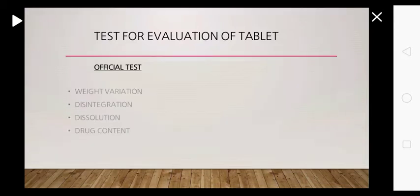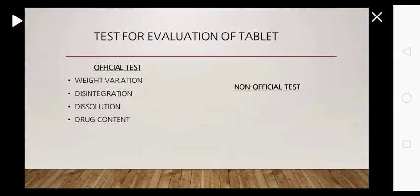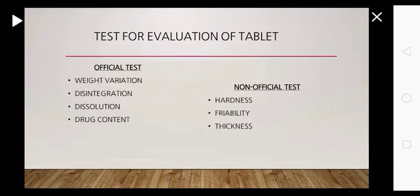In official tests it includes weight variation test, disintegration test, dissolution test, and drug content. In non-official tests it includes hardness, friability, and thickness.